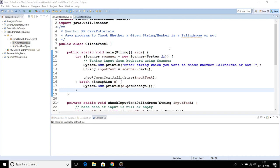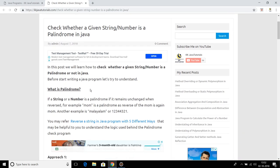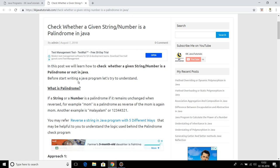Hello friends, welcome to KK Java Tutorials. In this video tutorial we will learn how to check whether a given string or number is a palindrome or not. A palindrome is a string or number that remains unchanged when reversed. For example, 'mom' is a palindrome because the reverse of 'mom' is 'mom' again. Another example is 'malayalam' — reversing it gives 'malayalam' itself. Similarly, the number 12344321 reversed is the number itself.